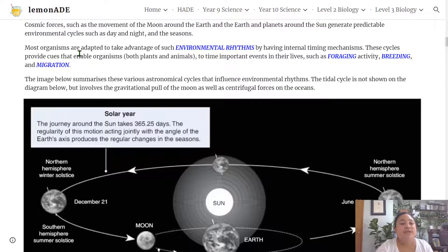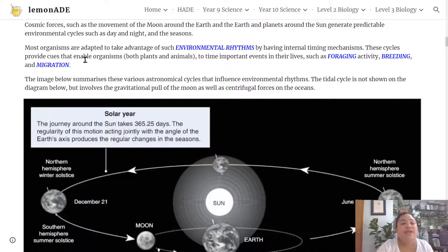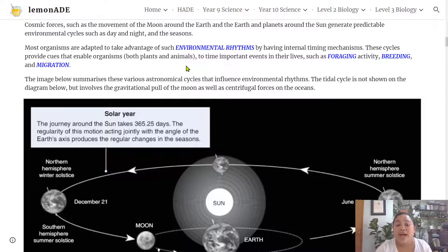Most organisms are adapted to take advantage of such environmental rhythms by having internal timing mechanisms. These environmental cycles provide cues that enable organisms — both plants and animals — to time important events in their lives such as foraging, breeding and migration.